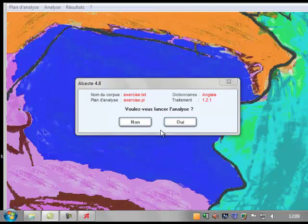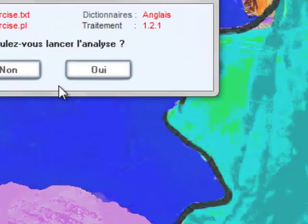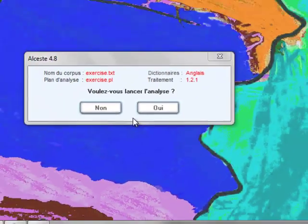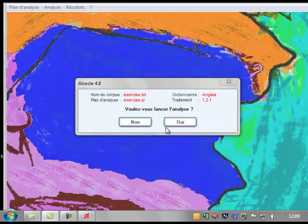Now we are ready to start the analysis. Pressing Oui launches the process. The analysis will take a few minutes to run.